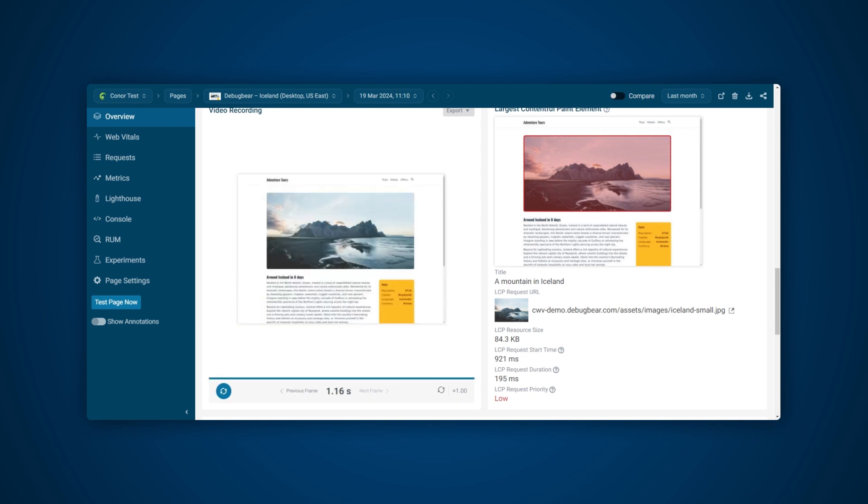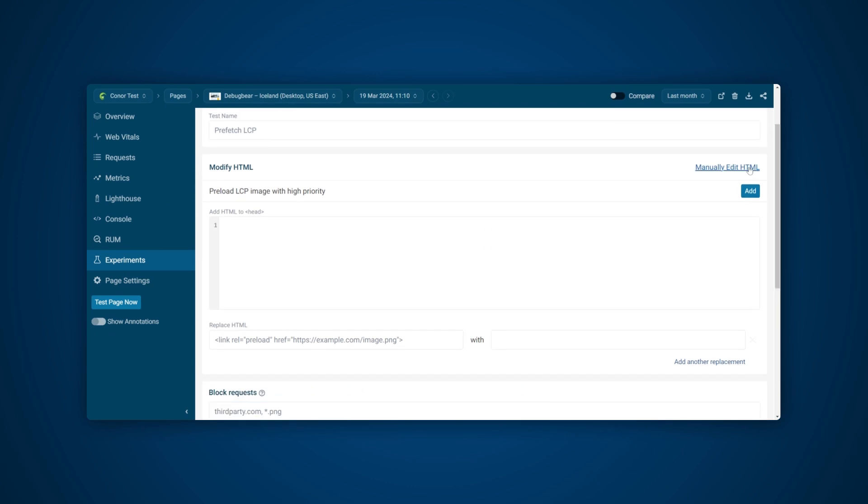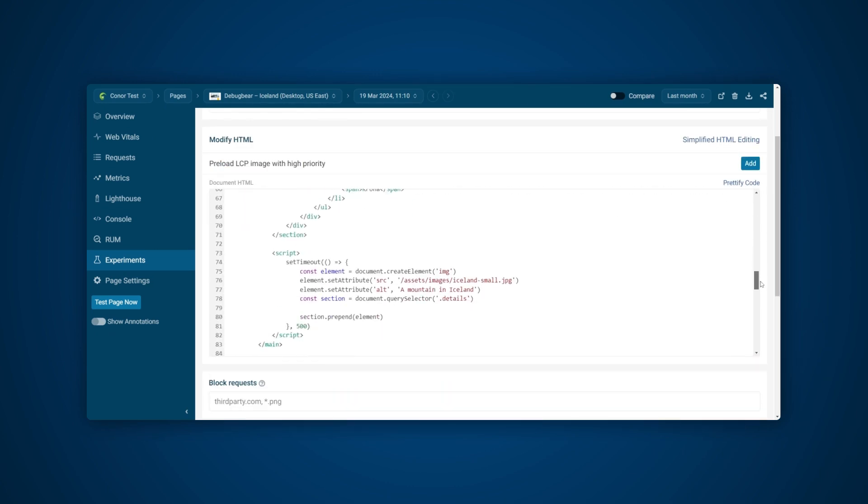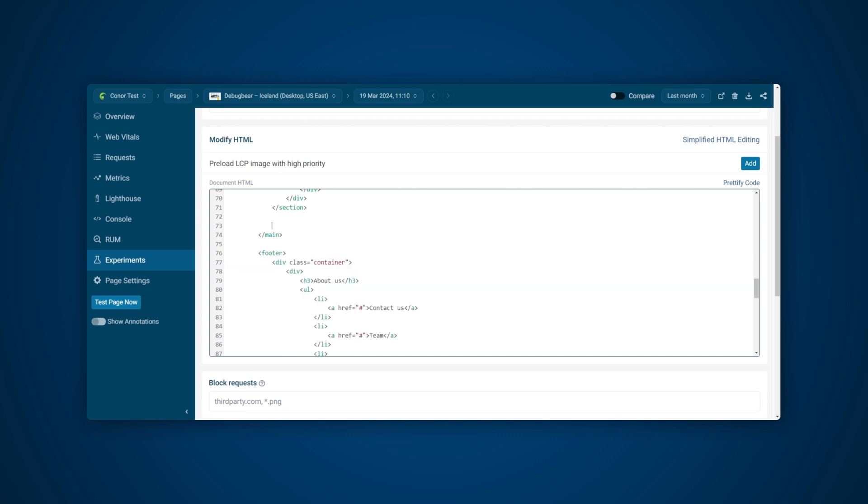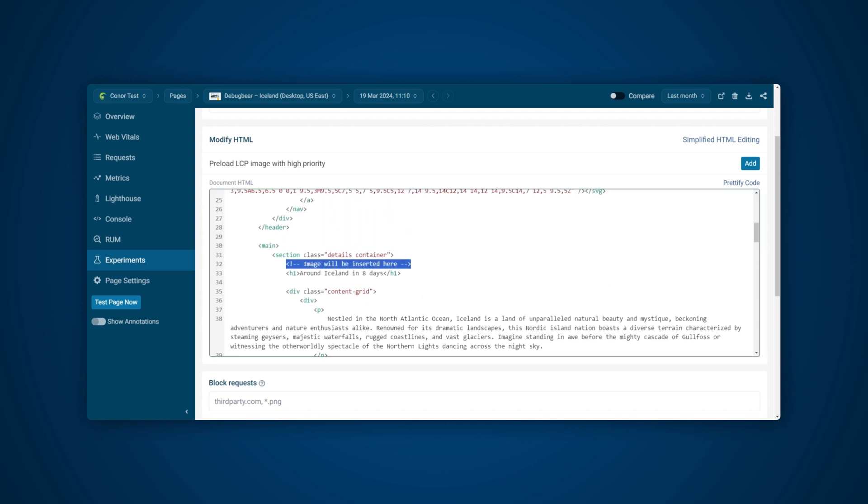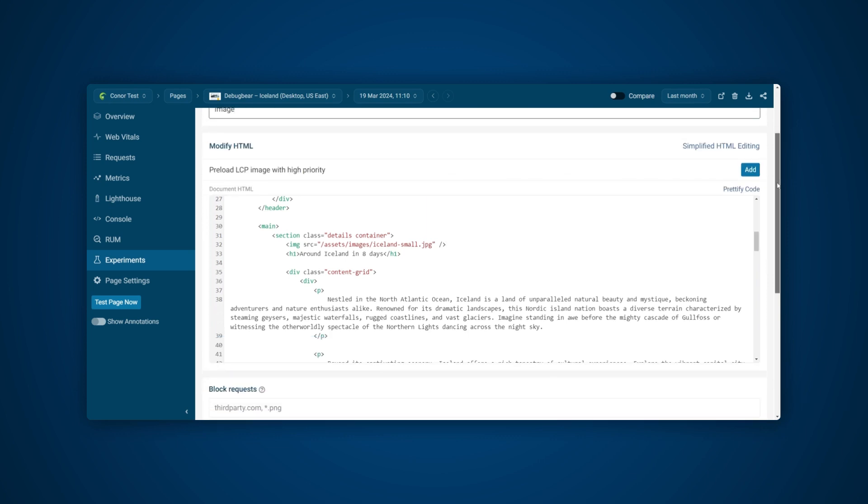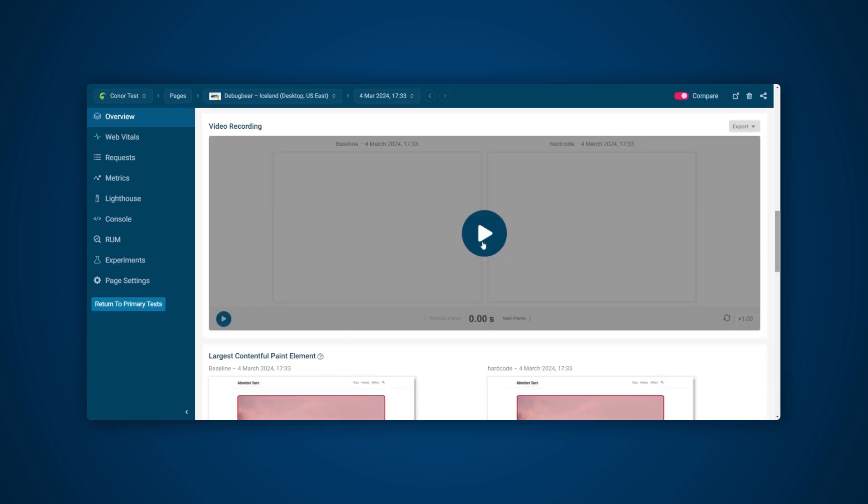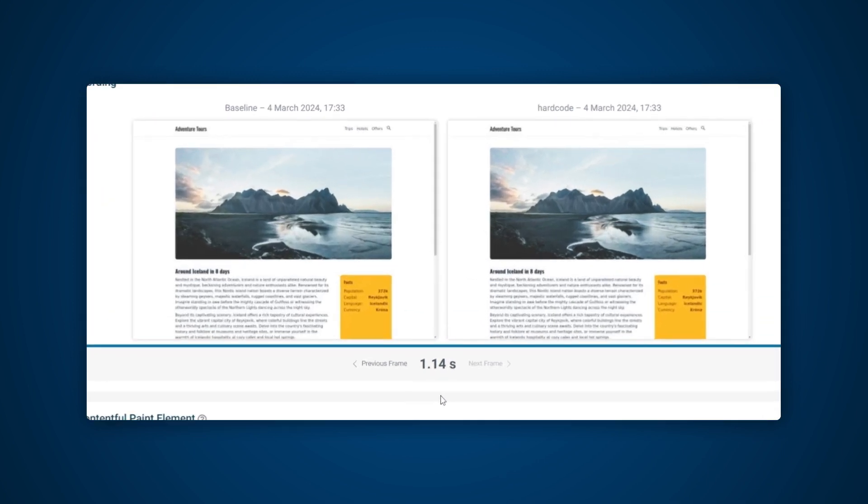When going to the Experiments tab and looking at the HTML, we can see that this is a JavaScript-generated image which is using the setTimeout function to delay by half a second. If we remove this script and place the image directly into the HTML and run an experiment, we can see that the layout shift has now gone as the image loads with the rest of the content, and we now have a good CLS score.